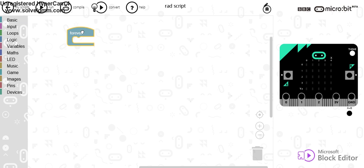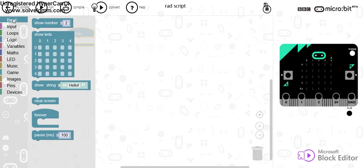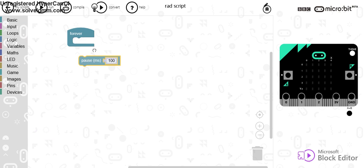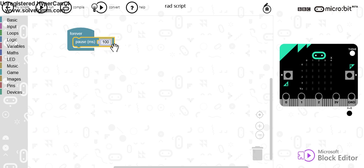What I can do is for a second I'm going to do a pause of, let's go for a pause of one second.